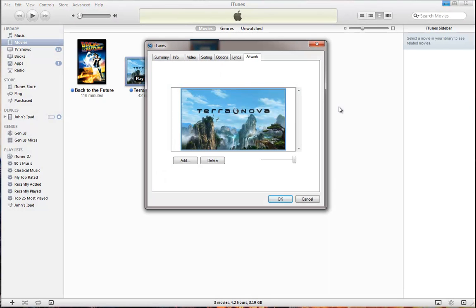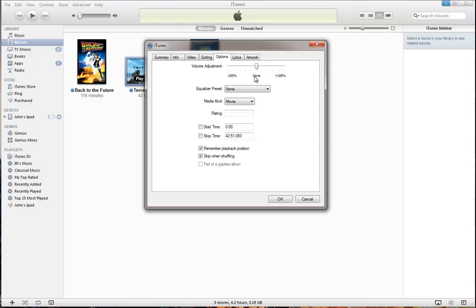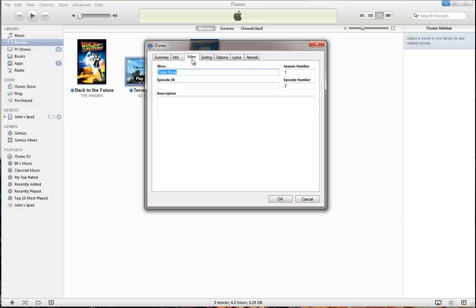Now I'm going to right click and get info. iTunes automatically assumes it's a movie until you tell it otherwise. So you want to go to options, MediaKind TV show. And if you go to video, you will see I've actually already named it. But if you haven't put any info in, you can go here and type in the show, the season, the episode and put in a little description if you want.